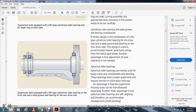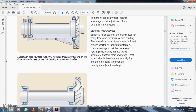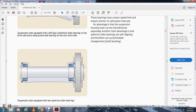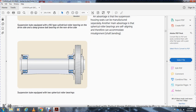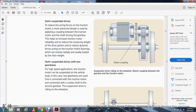Spherical roller bearings are mainly used with heavy loads and considerable axle bending. They have a lower speed limit and require relubrication, but the housing can be manufactured separately, and they are self-aligning — accommodating shaft bending and misalignment. The suspension tube can also be fitted with two spherical roller bearings.